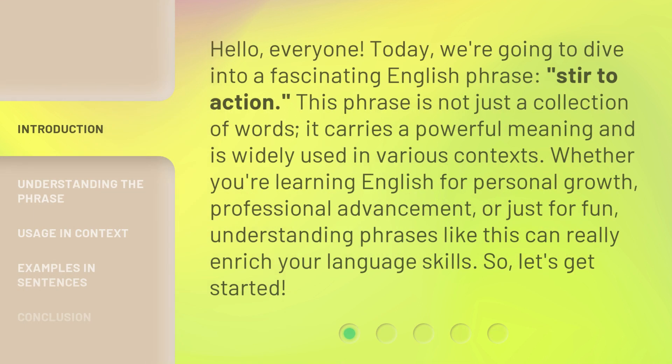Hello, everyone. Today, we're going to dive into a fascinating English phrase, stir to action.